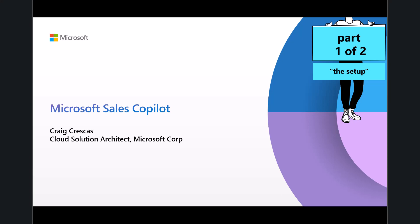As you can tell, this is part one of a two-part video. And this video is focused on the steps for you as pre-sales professionals to install, set up, and configure all of the settings so that you can enable this experience to your prospects and customers.